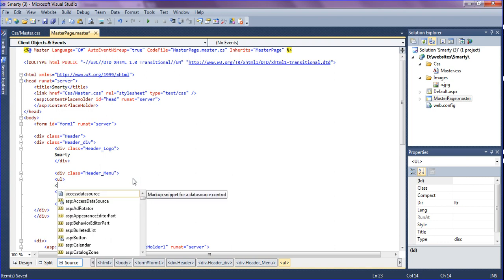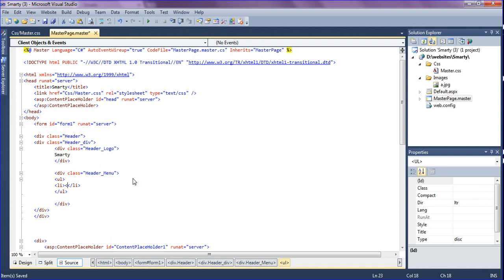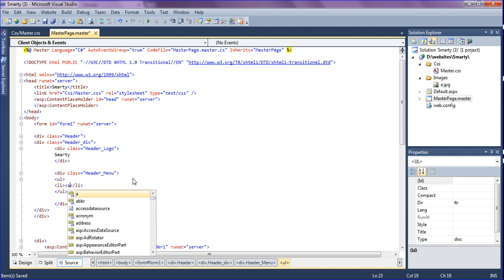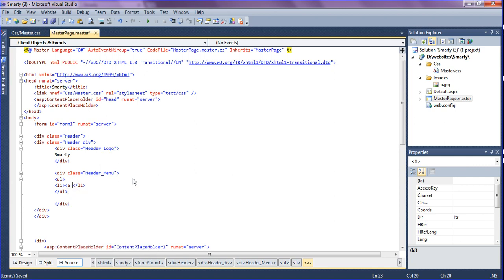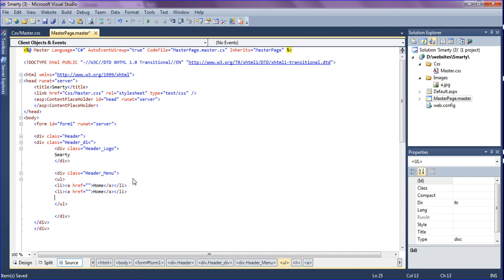In the header menu div, create a ul, and inside the ul create list items. In the list items there is an anchor tag for linking to other pages — anchor tag href. First creating 'Home', then copying and pasting to make items: About, Products, Services, and Contact.